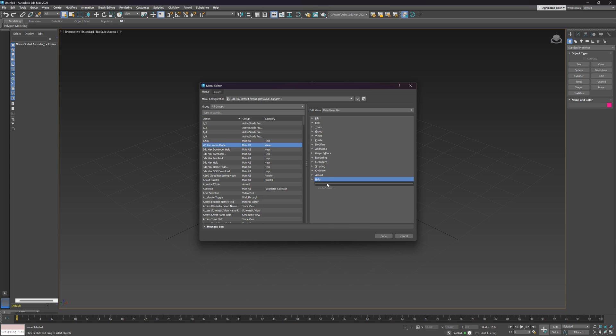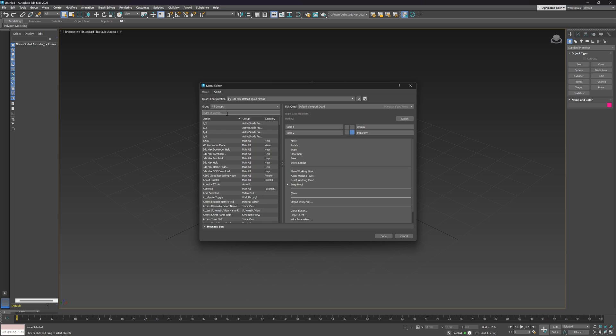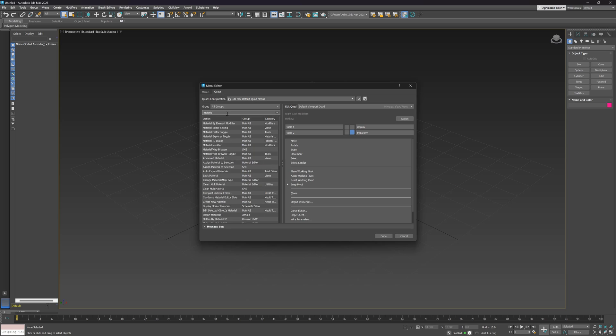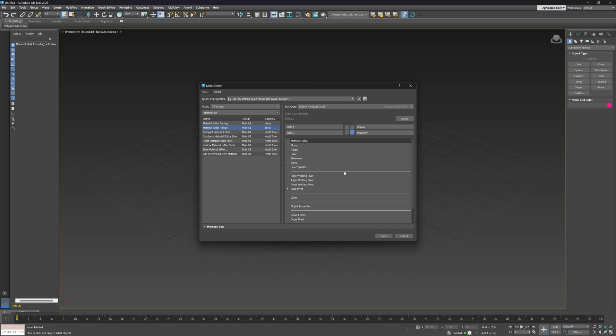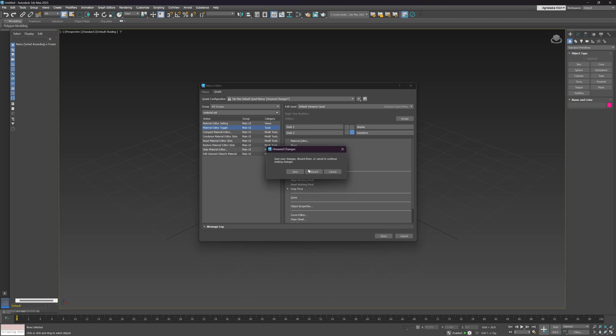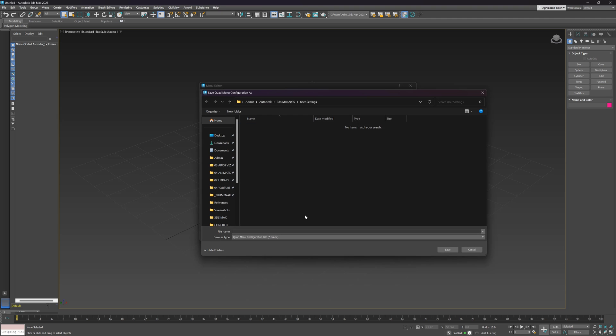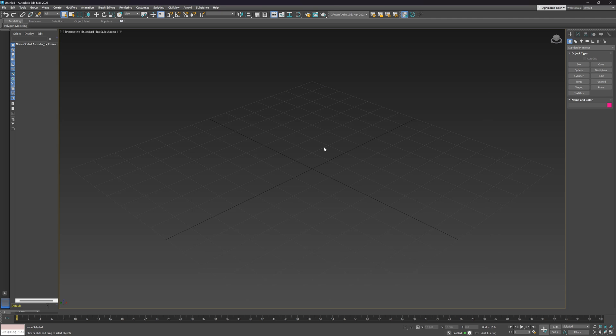It doesn't look like a big difference, but it is for third-party developers, as it allows them to quickly create menus and quad menus for their plugins. The difference for us is mainly that we can use the search bar, and we can also save our customized menu configurations and use them in future versions when we upgrade.